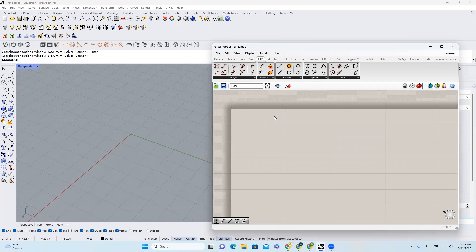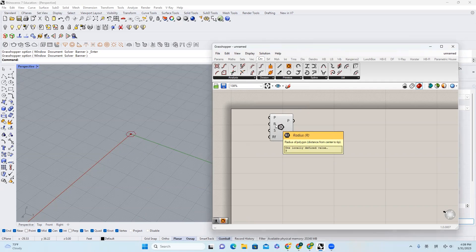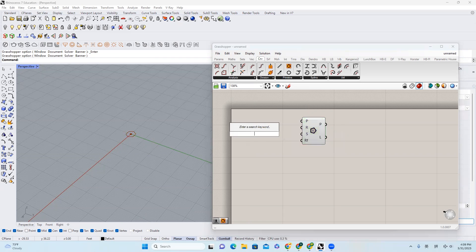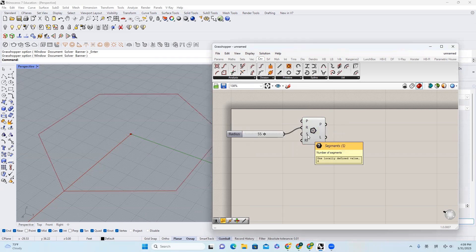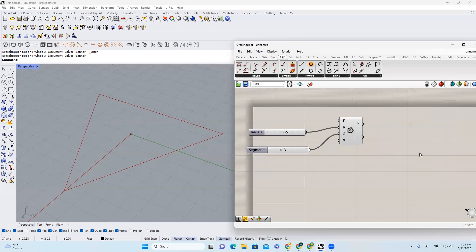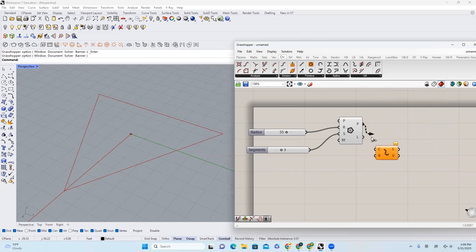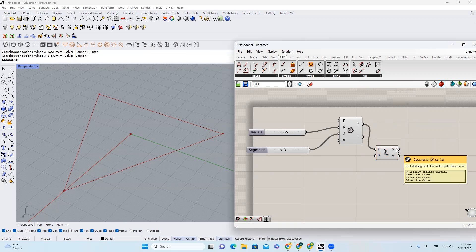First, I'm going to choose polygon. Right here you can change the radius — I'll make it 55 — and segments, I will make it three. The next thing I will do is I will explode this triangle, bring it in, and I will get three line-like curves.